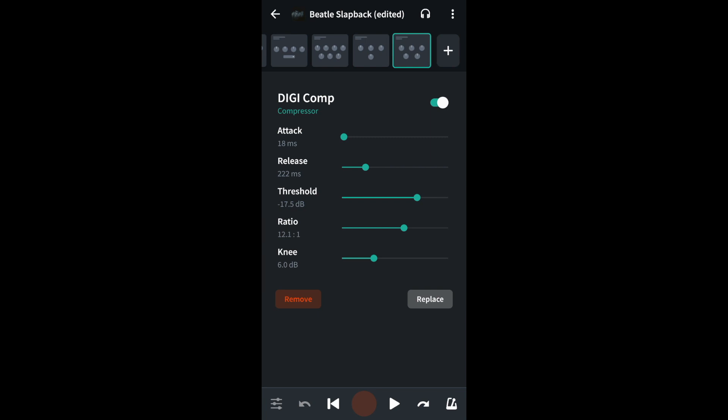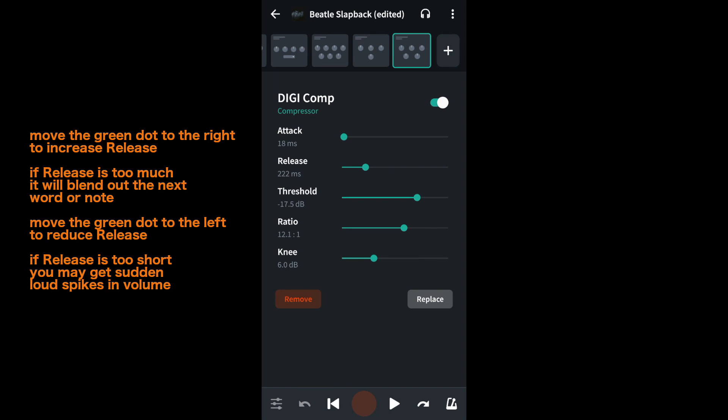The second section is release. Release sets how quickly the compressor is released. Drag the green dot on the green line next to the word release to the left if there is a lot of fast words or notes on the track, or to the right if it's the end of the sound that's causing the volume to redline.